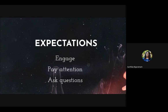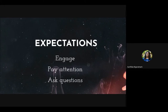I'll be asking questions in between, so please feel free to answer. Open the mic and say the answer. This is not only for team leaders — team members, please also engage as much as possible. Pay attention and ask questions.